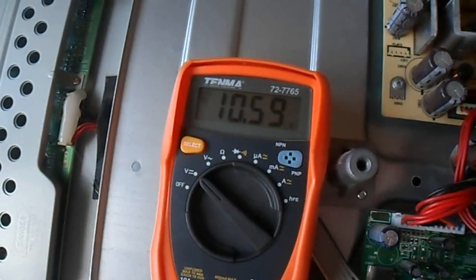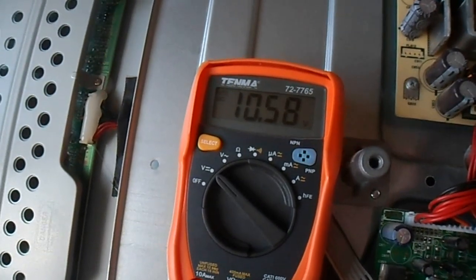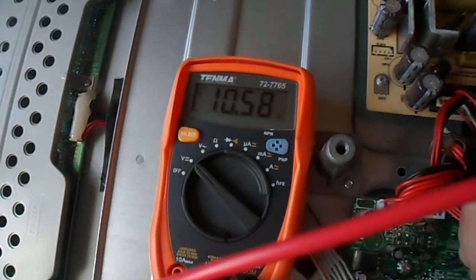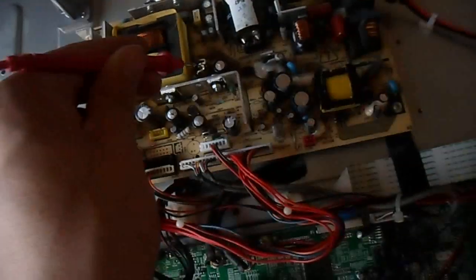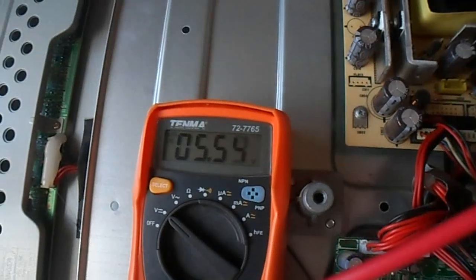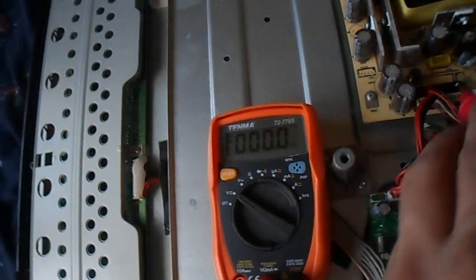The 12 volt measures 10.58 or so, it is pretty low really. And the 5 volt measures 5.5 volt.